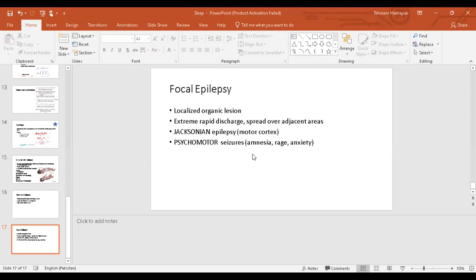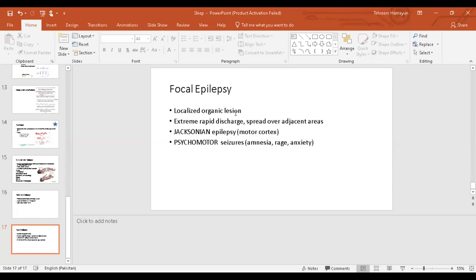The third type of epilepsy is focal epilepsy. A specific area in the brain is involved. There could be an organic lesion in that area, a small area of the brain damaged. There could be scar tissue, a tumor that is impinging on the healthy part of the brain, which leads to its firing. That normal healthy area of the brain adjacent to the lesion might start firing. There could be rapid outward discharge which might spread through adjacent areas of the brain.